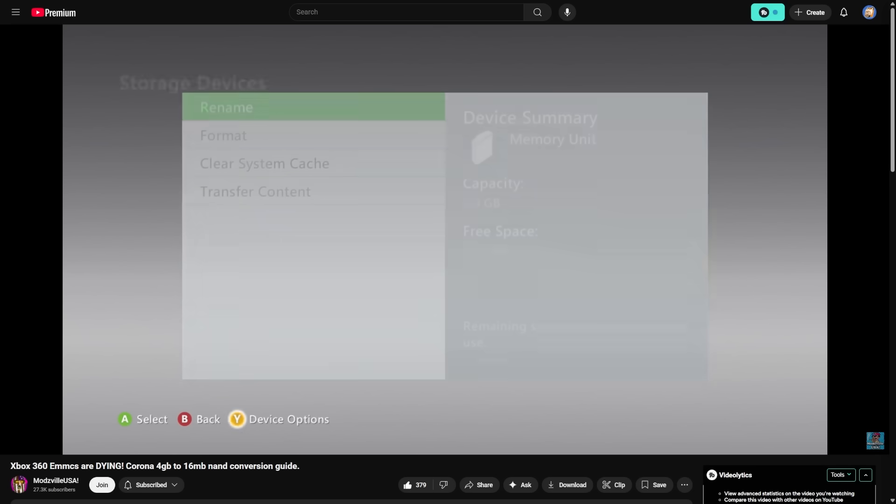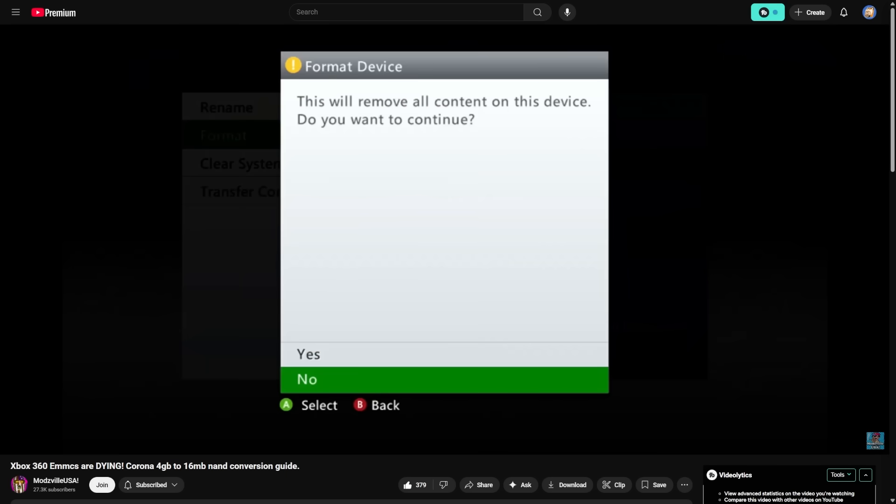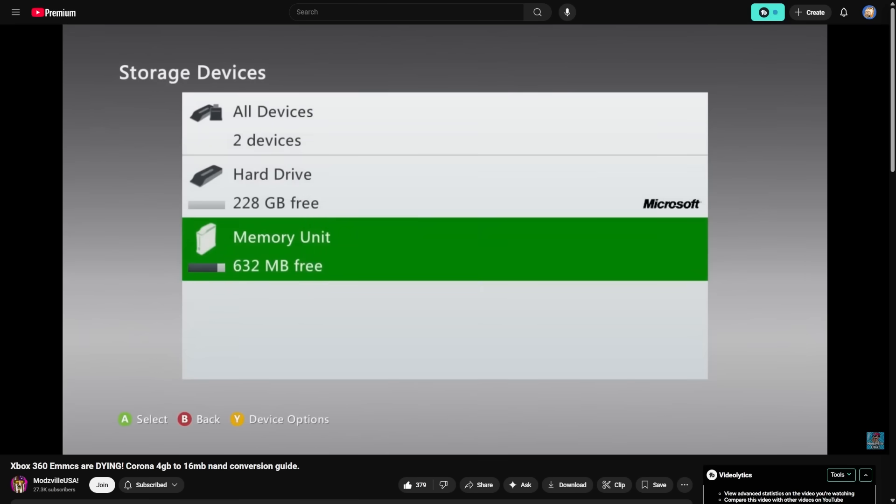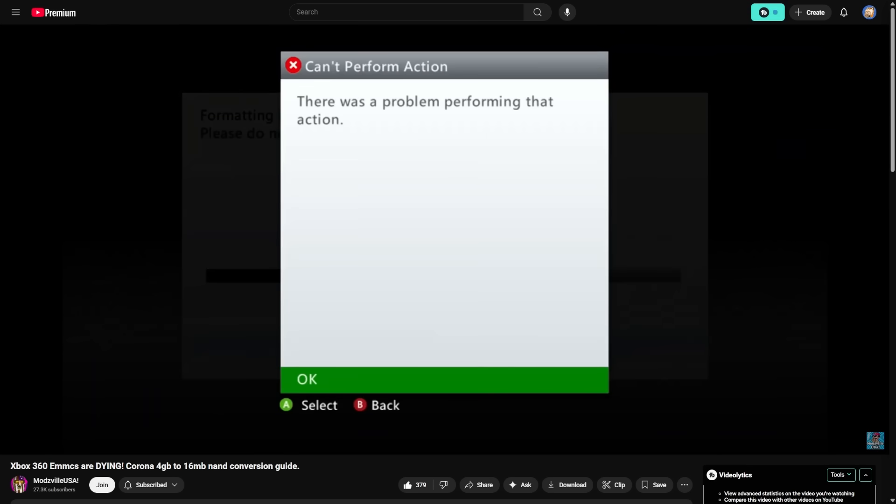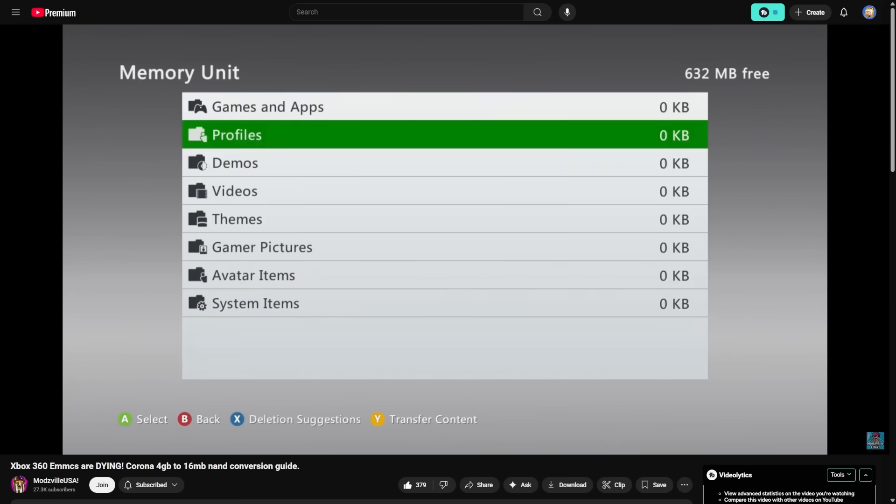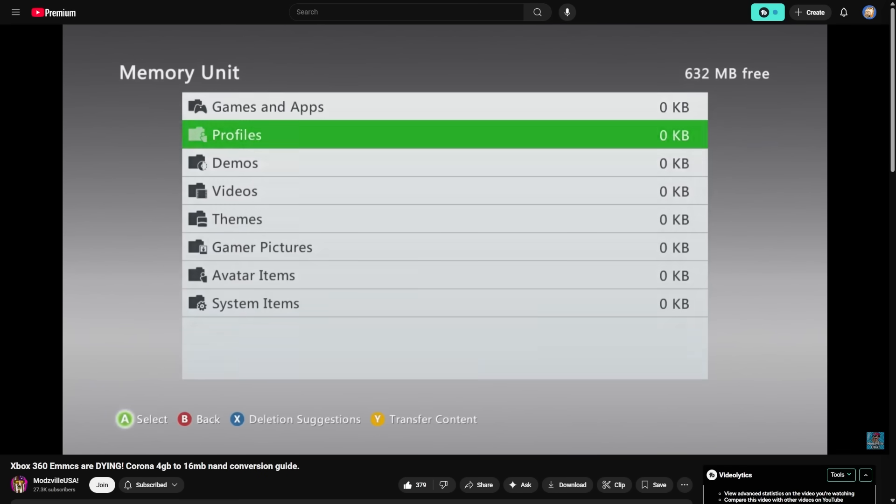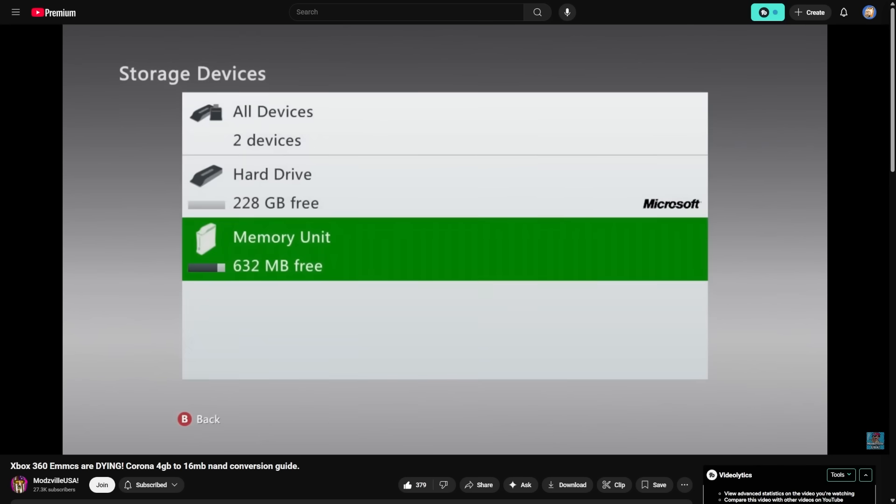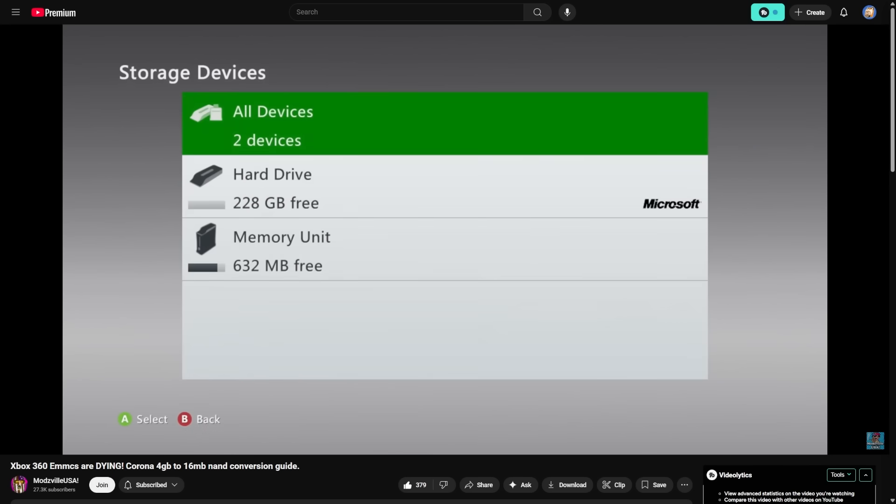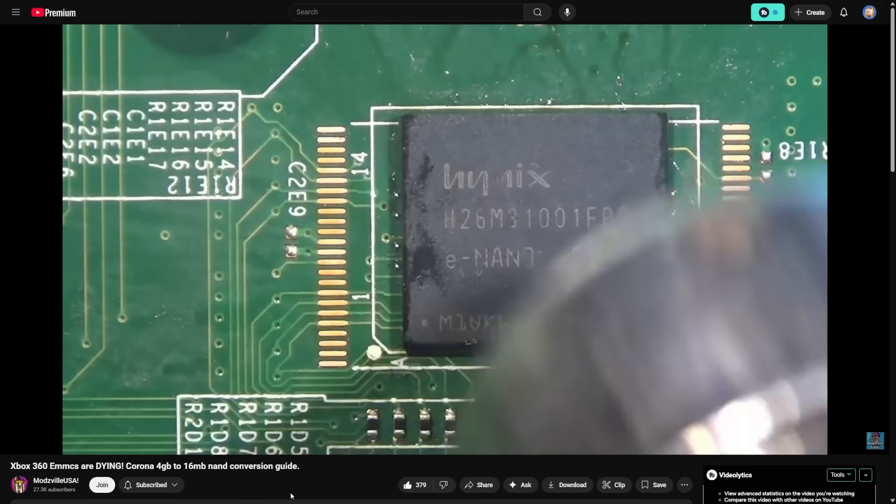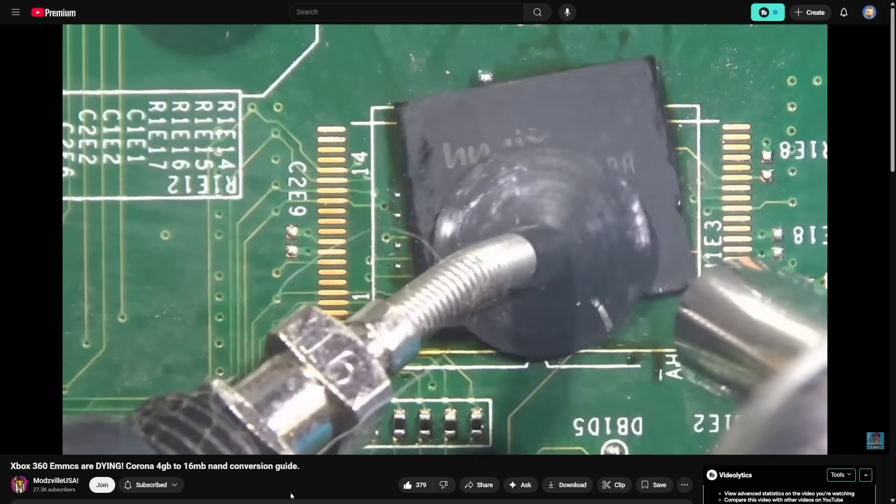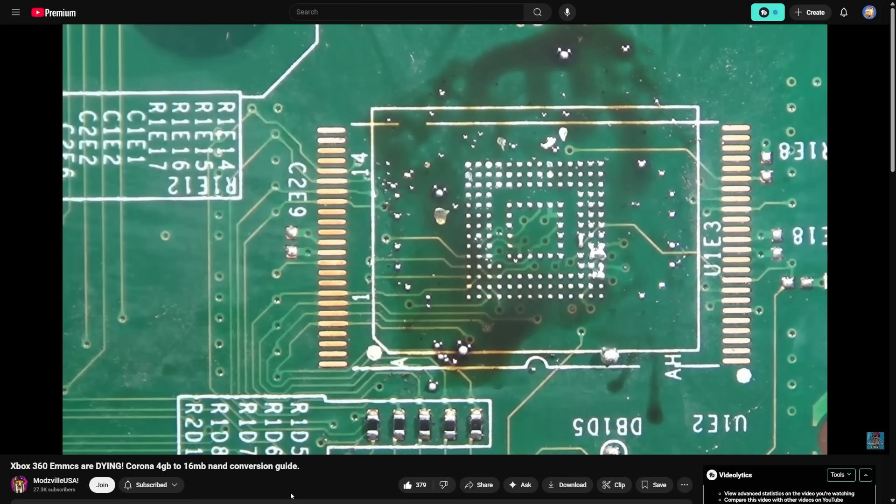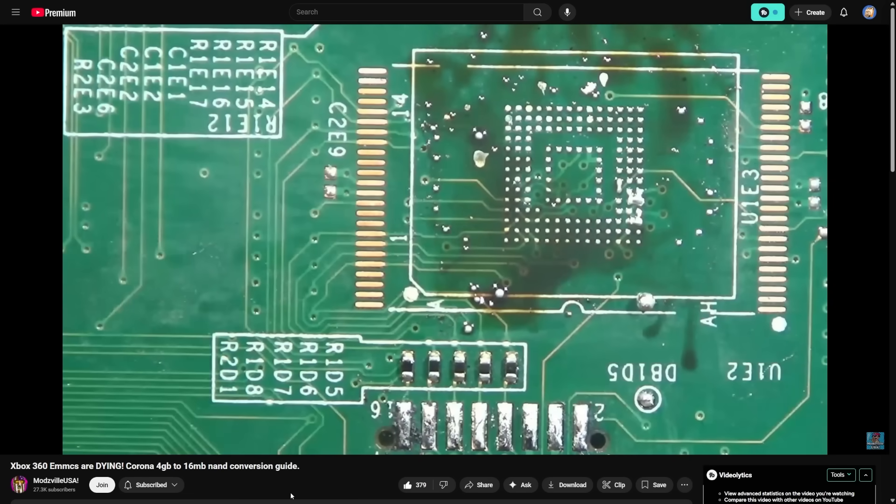While this does work fine for many systems out there, unfortunately there are more and more of these eMMC modules dying, specifically on the Corona 4GB edition. So he's showing it right here. This is a 4GB unit, even though it shows as 3GB, but one of the telltale signs is if you try to format it, and it tries to format, you can see there's no change. There's still that there, and you might run into other issues. That is a telltale sign. Just like that error, it's a telltale sign that your 4GB NAND storage on the system or eMMC is in the process of dying.